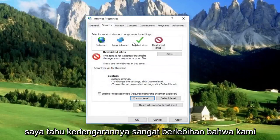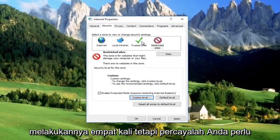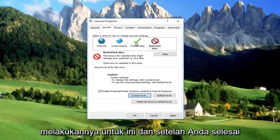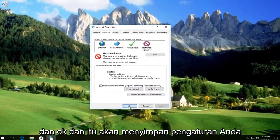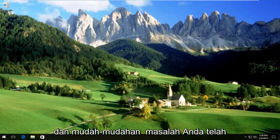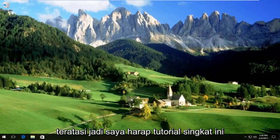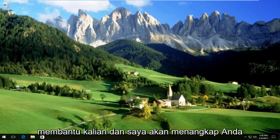I know it sounds very redundant that we did it four times, but trust me, you need to do it. Once you're done, click Apply and OK — it should save your settings and hopefully your problem has been resolved. I hope this brief tutorial helped you guys out and I will catch you in the next video. Goodbye.